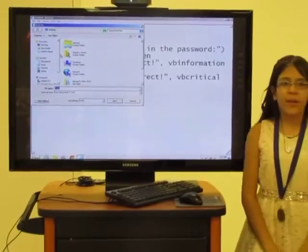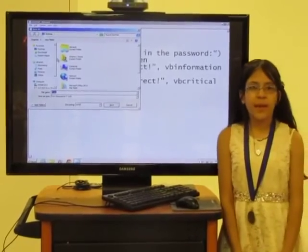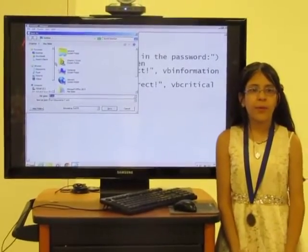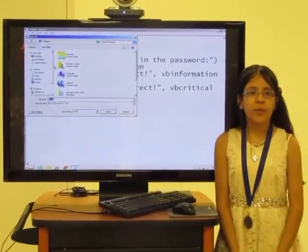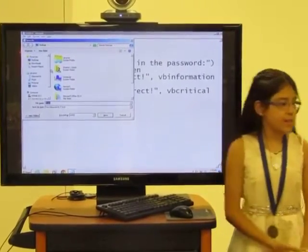Save your text document on your desktop and label your program as password.vbs.